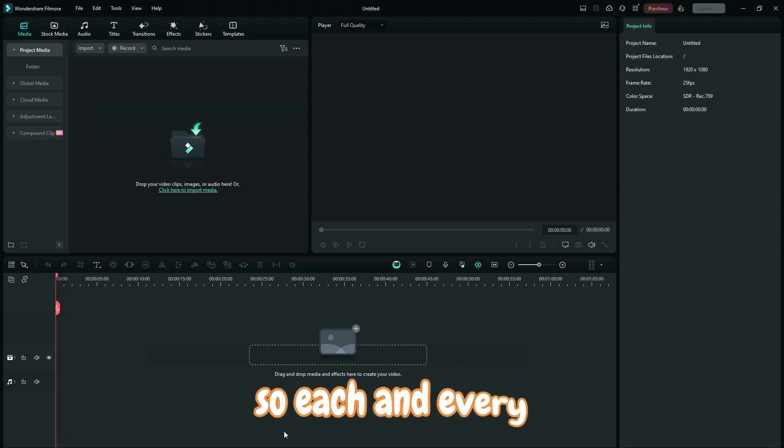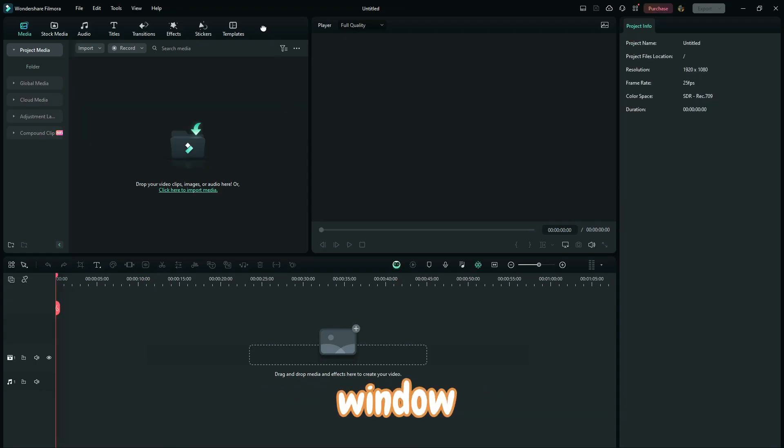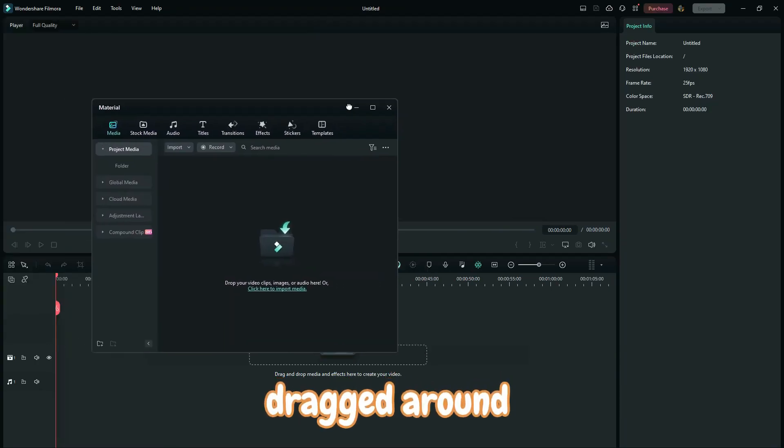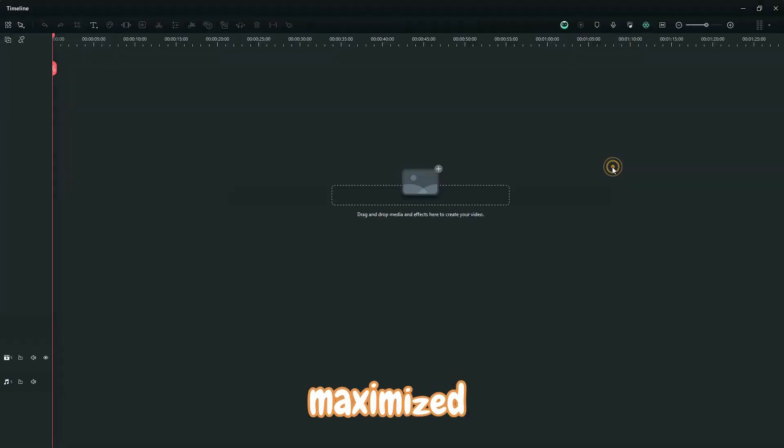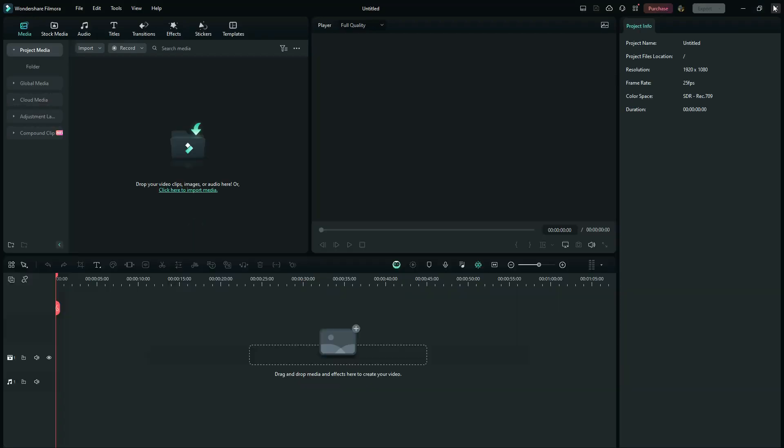So each and every window can be dragged around and can be maximized and also can be removed.